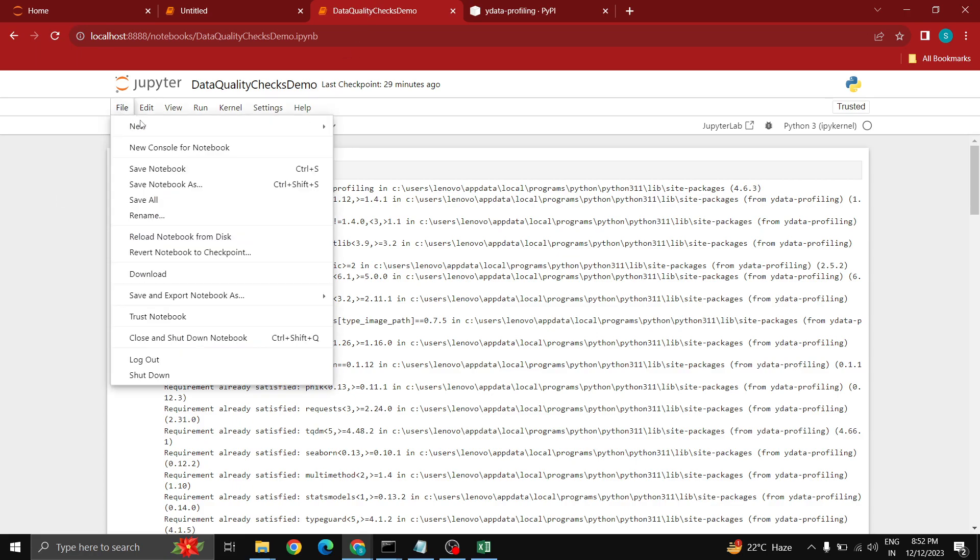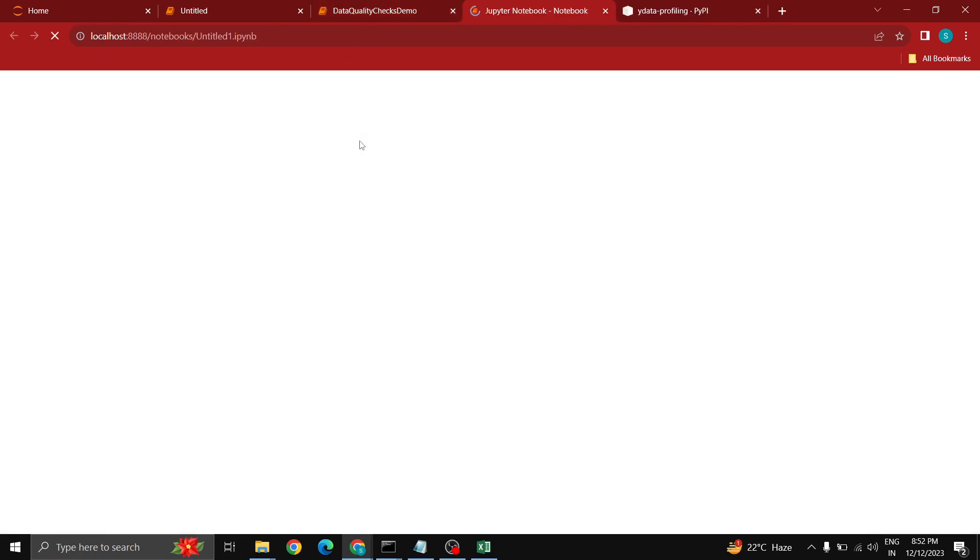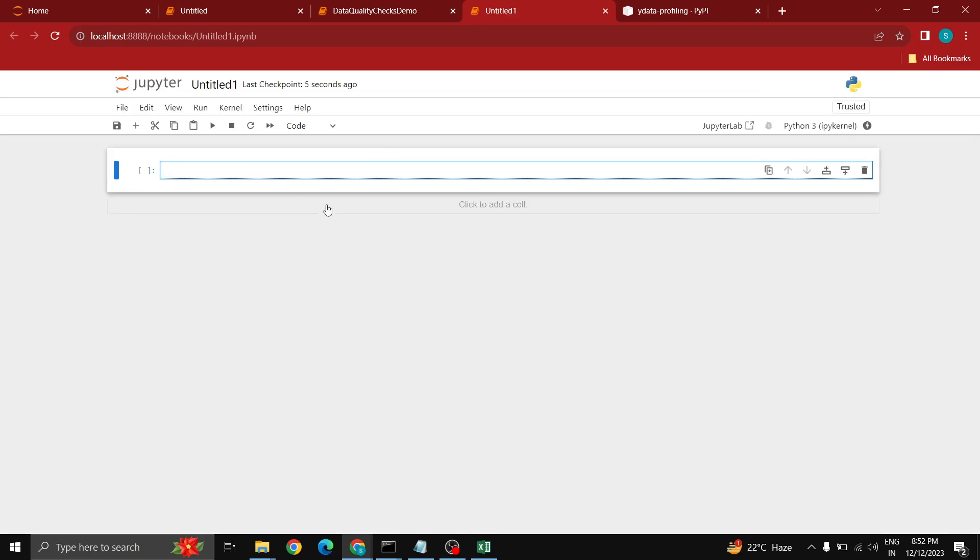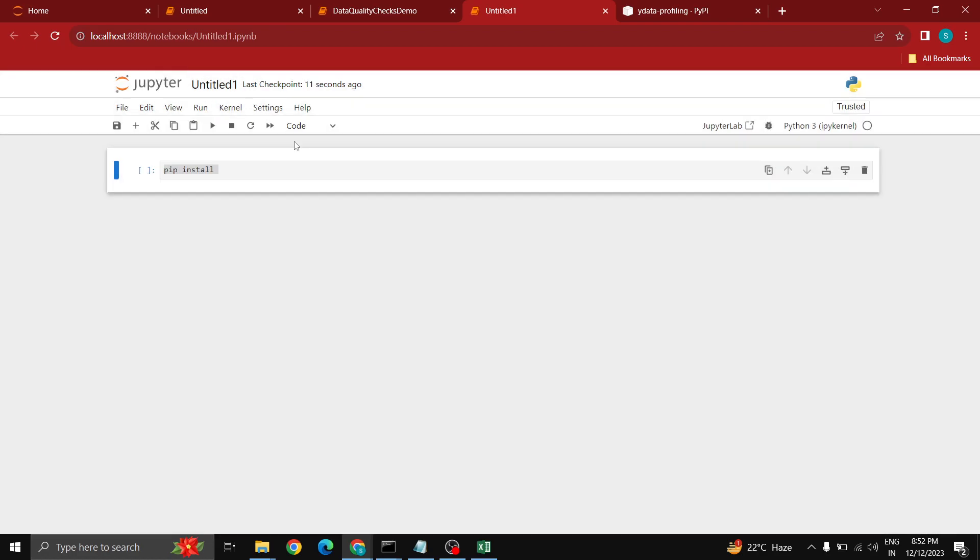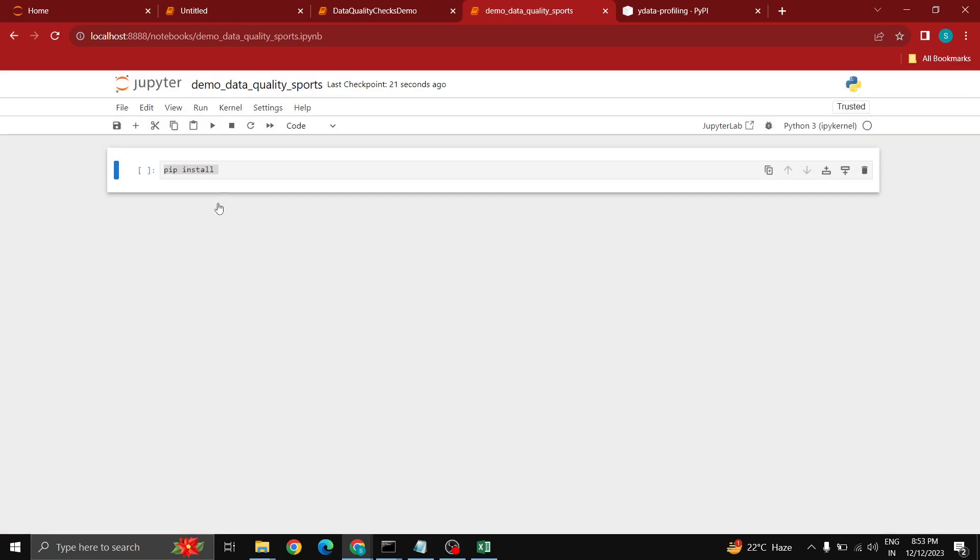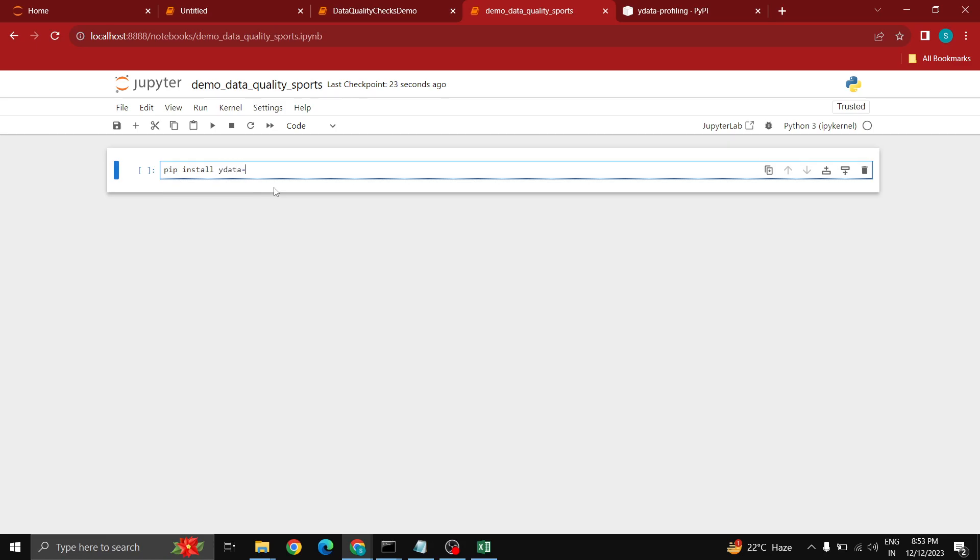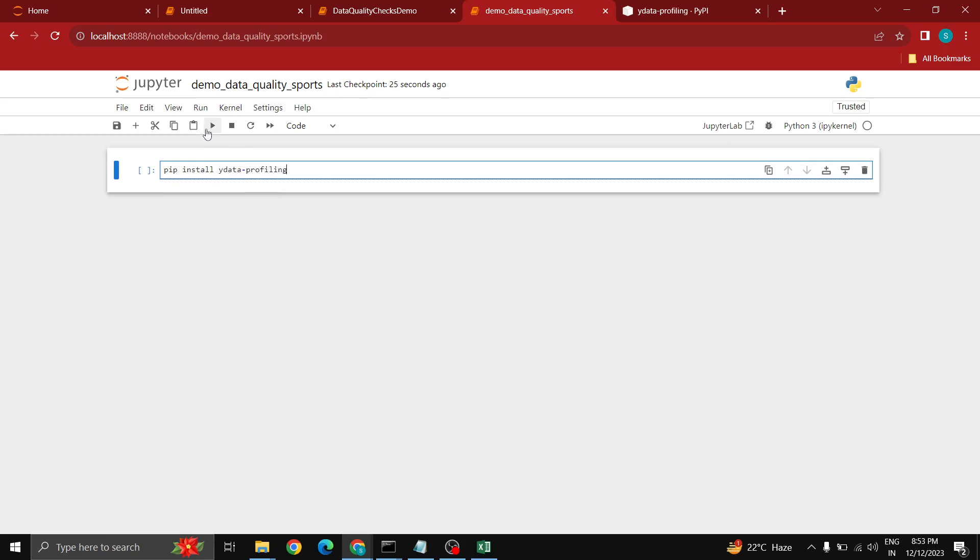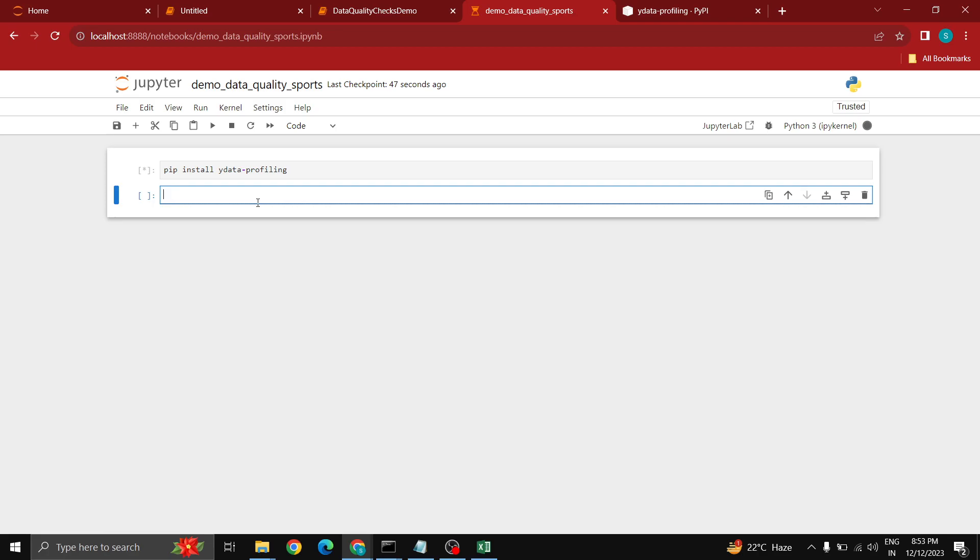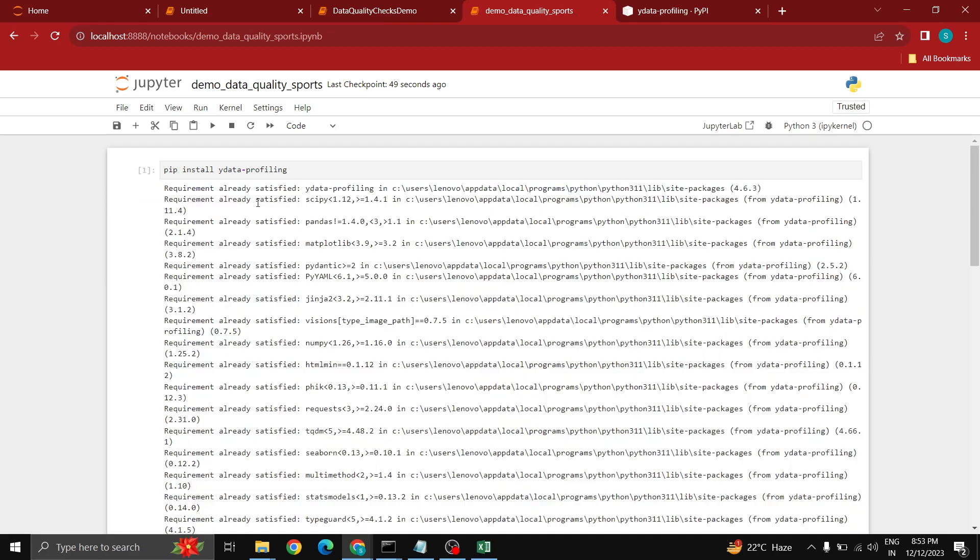For this demo I am using Jupyter as a tool. I will be creating a fresh notebook. Let me rename this notebook, I will keep it as demo data quality sports. I will be installing this package ydata profiling. Let's wait for a few seconds. You can see the progress here, kernel is busy, it's running. The package installation is done.